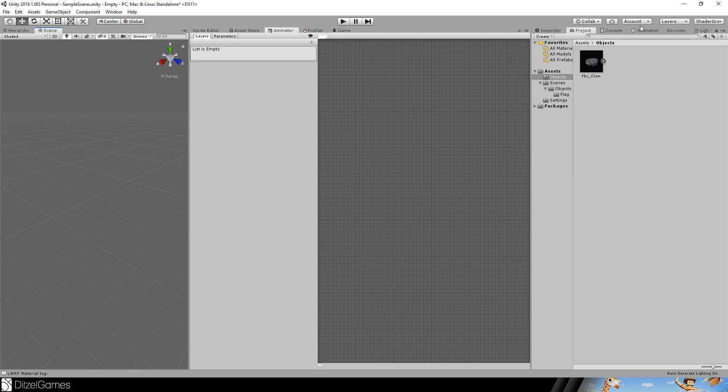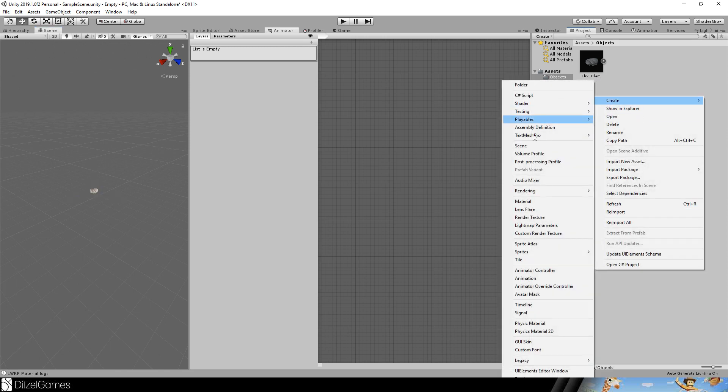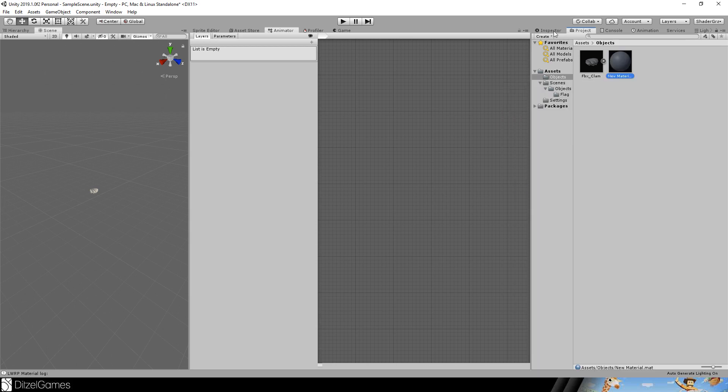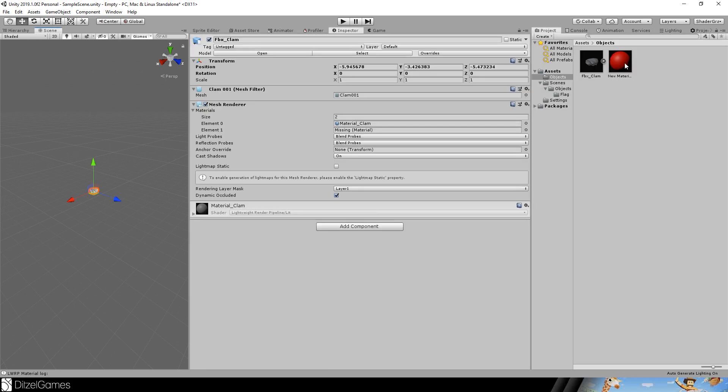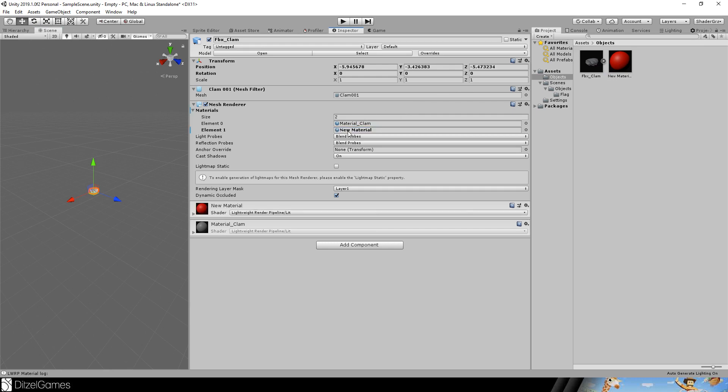Let's do this by creating an empty scene and drag and drop the FBX of the clam. And we will directly create a material that is just red and reassign it here to the missing material.